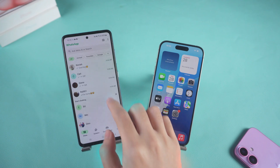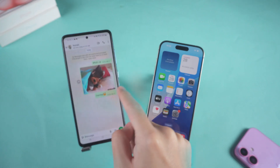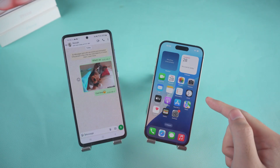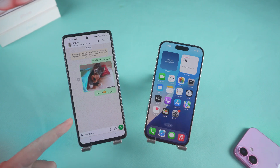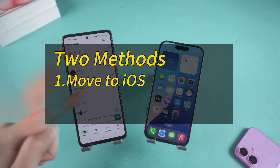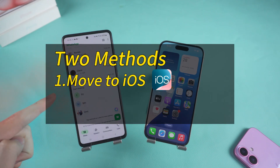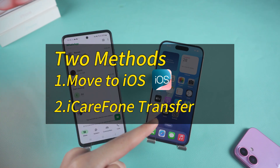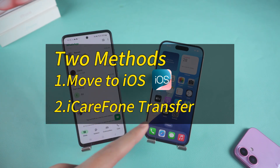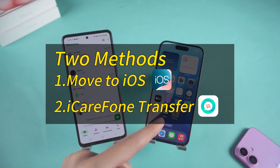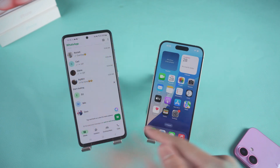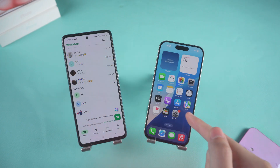Do you want to switch from an Android device to an iPhone but don't want to lose your WhatsApp chat history? There are two reliable options. First, we'll use Apple's official Move to iOS method. Second, if you don't want to erase your iPhone's data or prefer a simpler cable transfer, we'll use Tenorshare iCareFone Transfer. Let's migrate all your data — messages, photos, and videos — safely and smoothly.